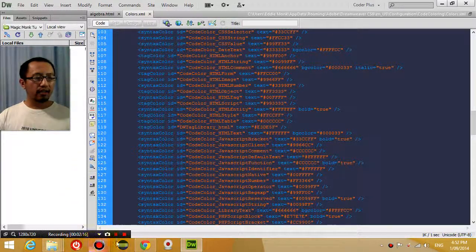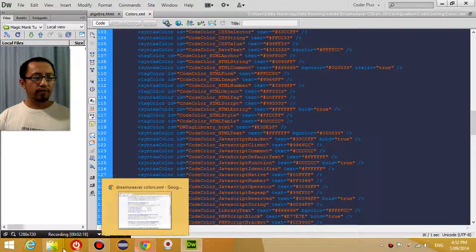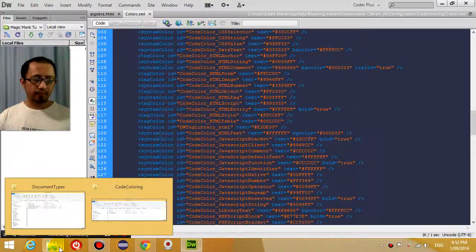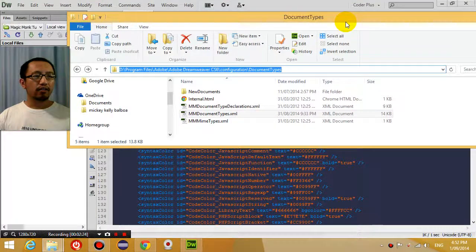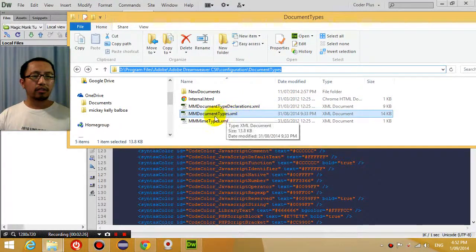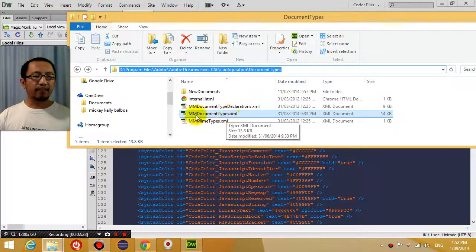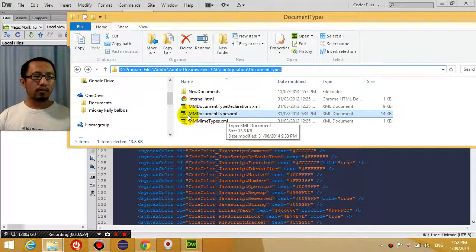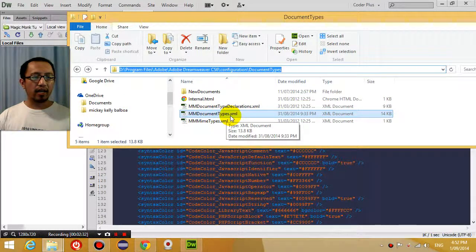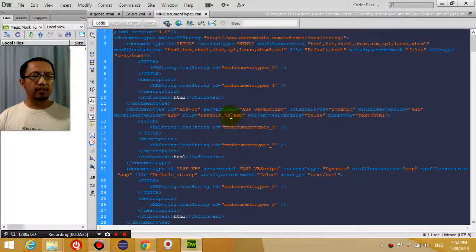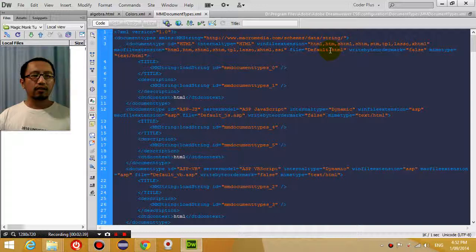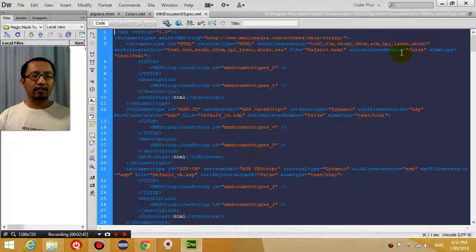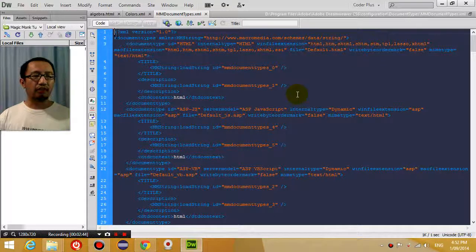The next thing I did was I went into this folder here, which has an XML file called MMDocumentTypes.xml, and what this document stores is the type of file and the extensions for that type of file.